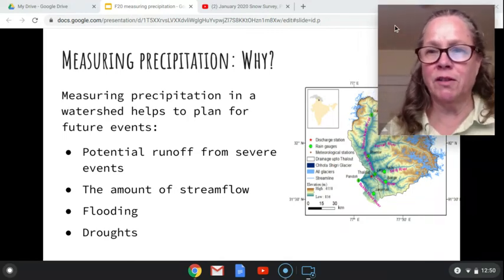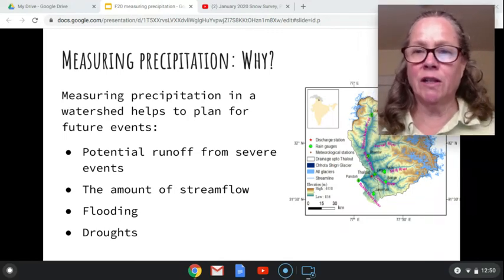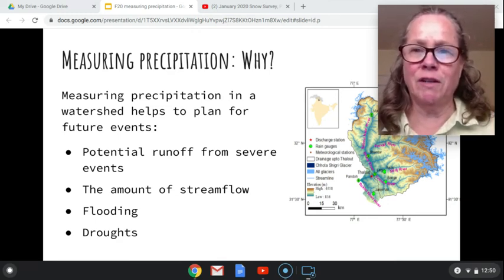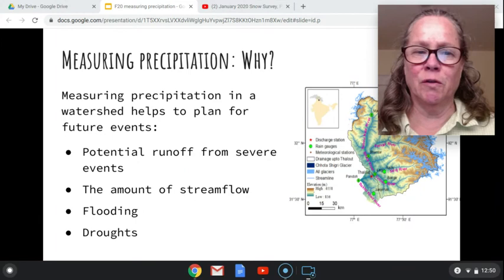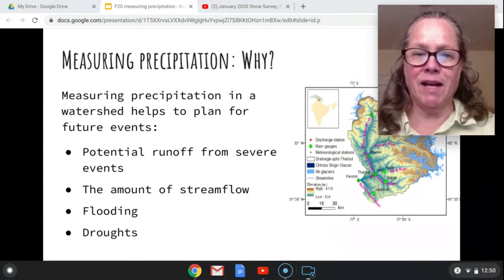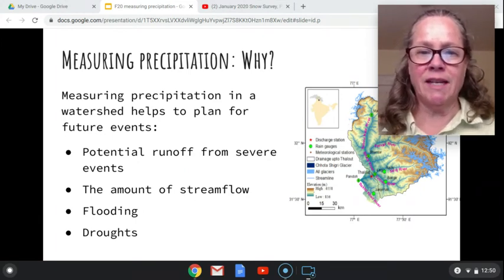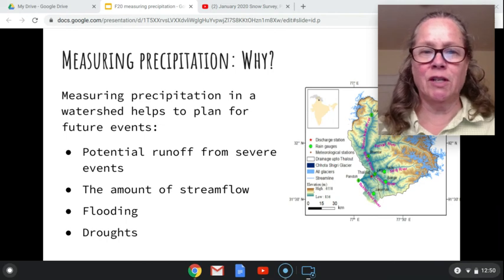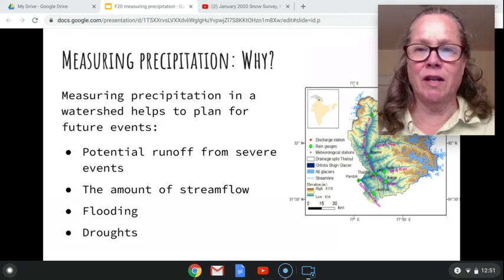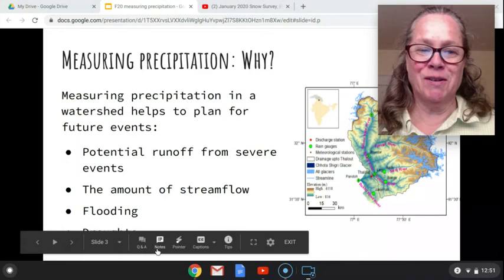You want to know how it's measured, how to look at that data, and how to figure out how much rainfall actually falls in your watershed. That's your introduction, and we'll move on to rain gauges and what those are all about.